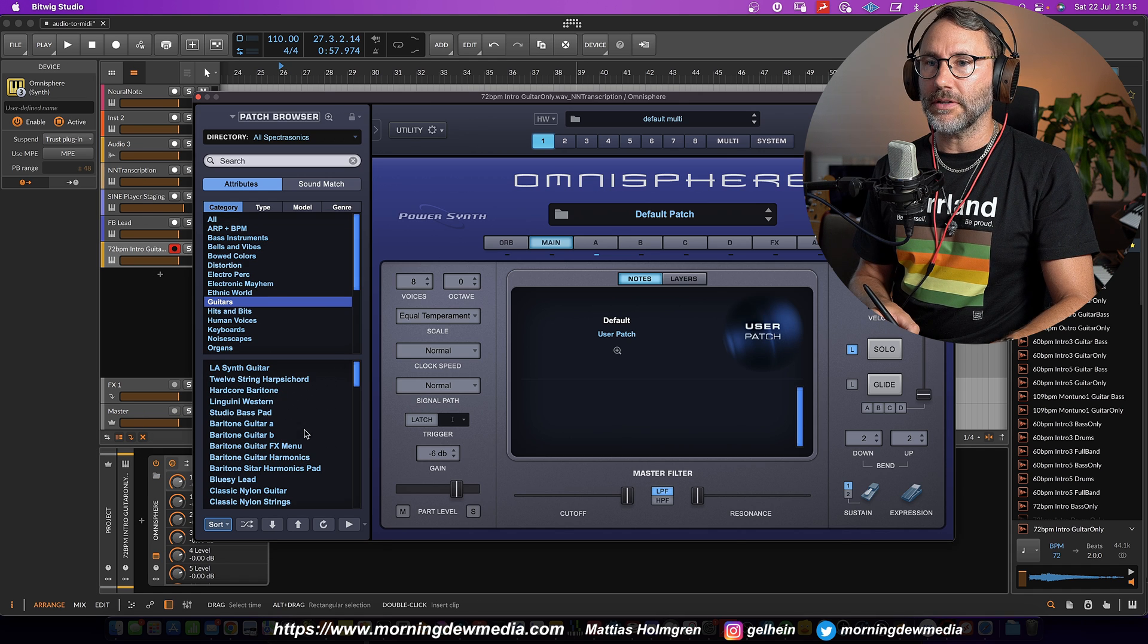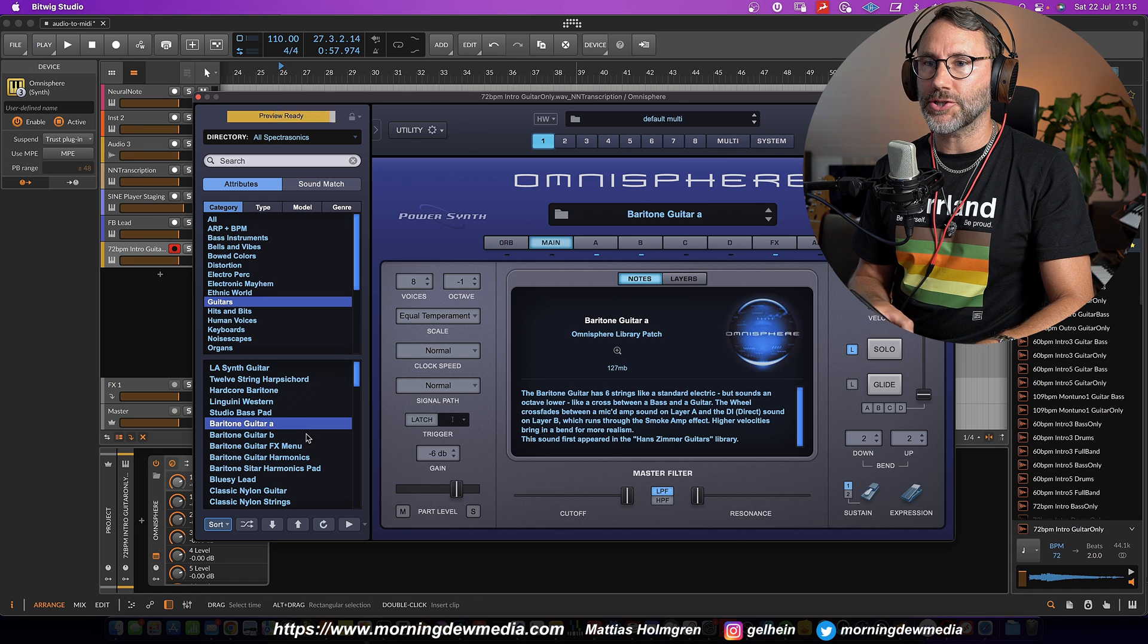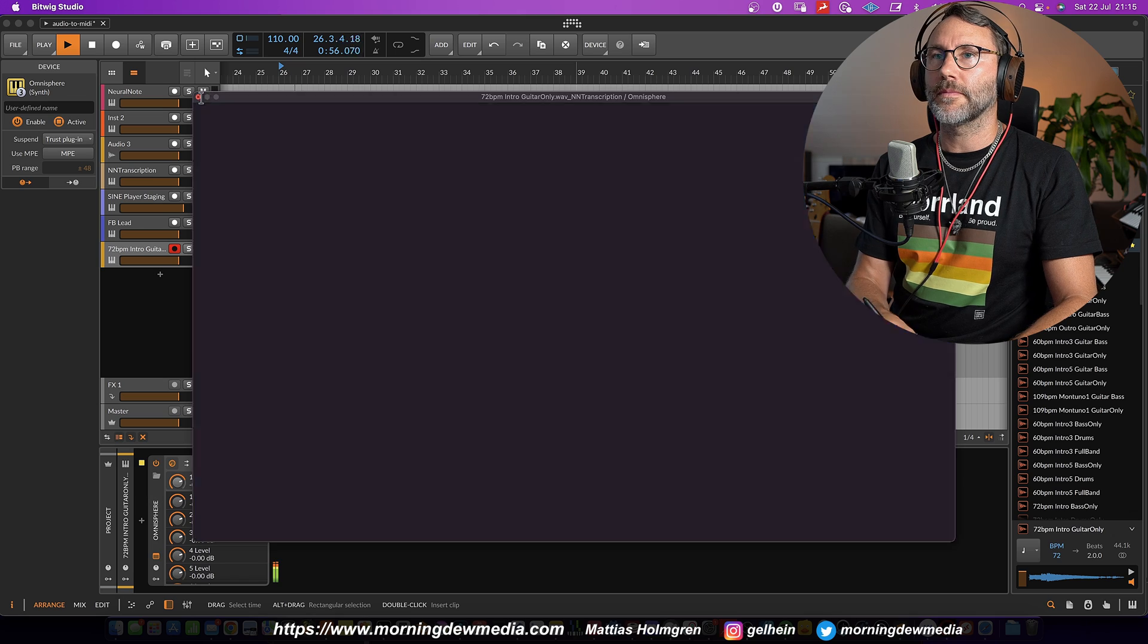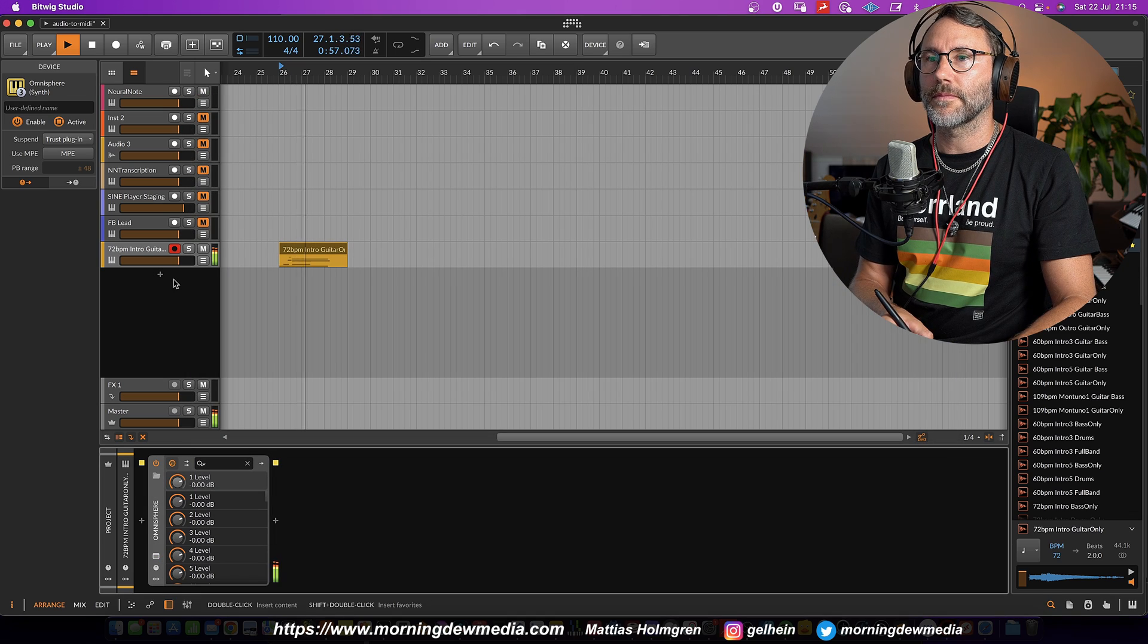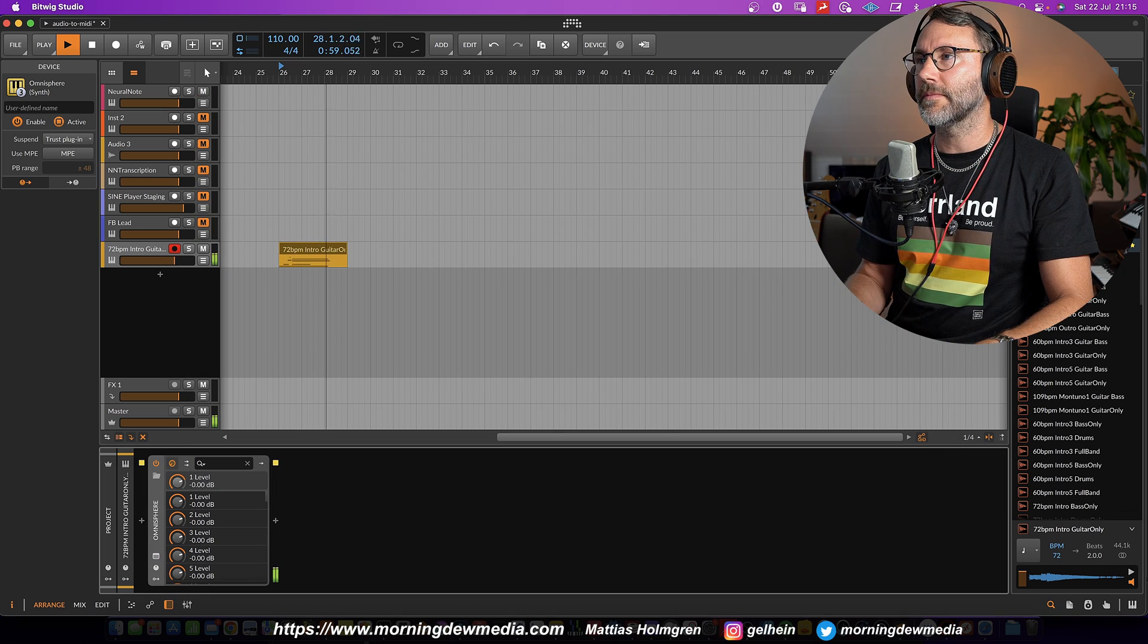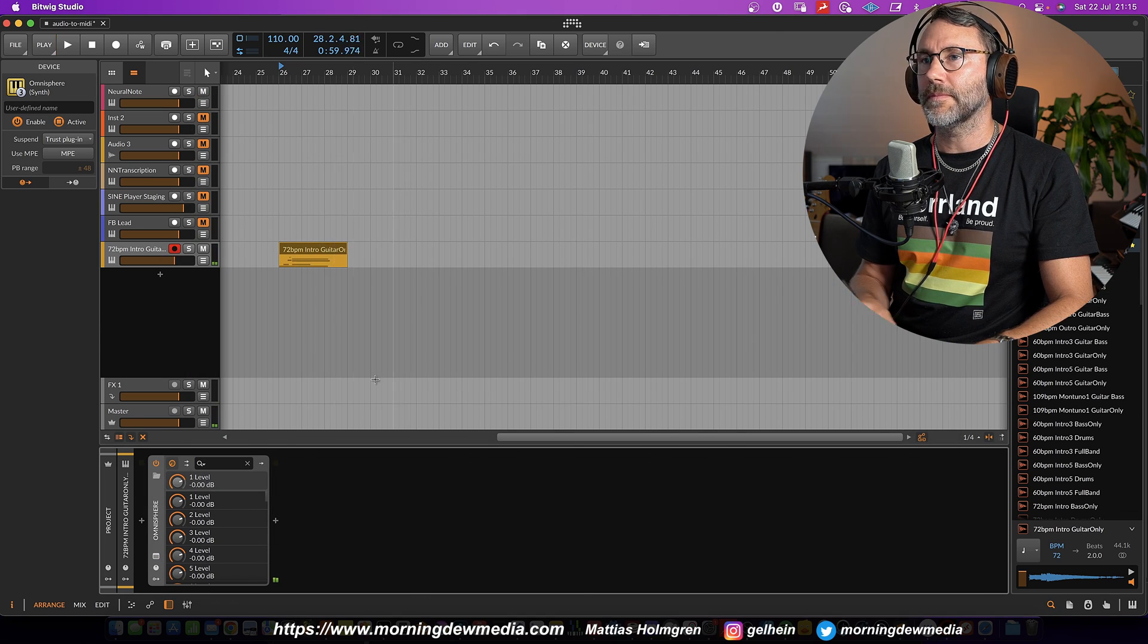And also replace that horrible organ with some more sensible instrument from Omnisphere. And call up some guitar patch. You see how close that is to the actual real audio recording.